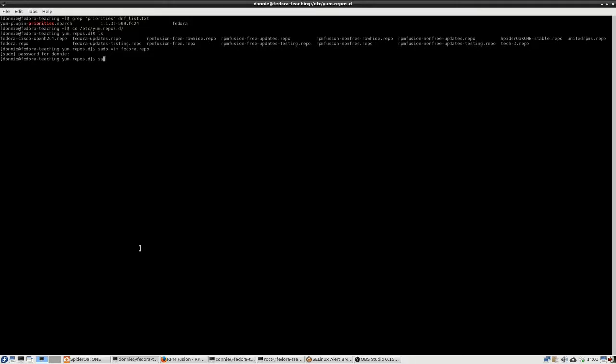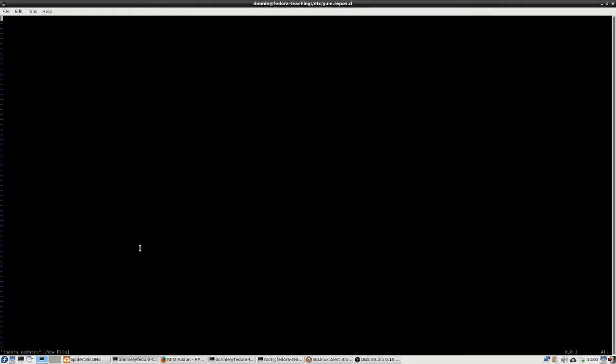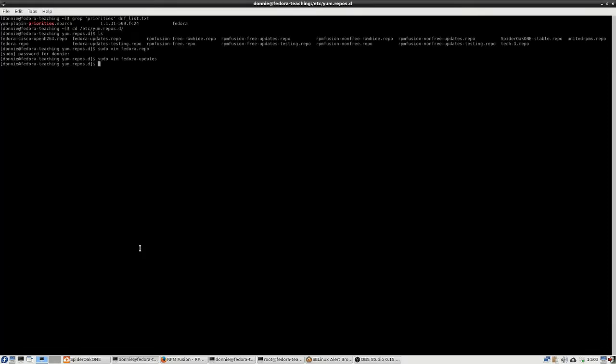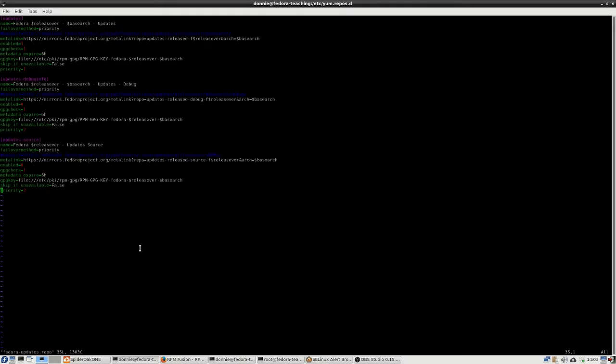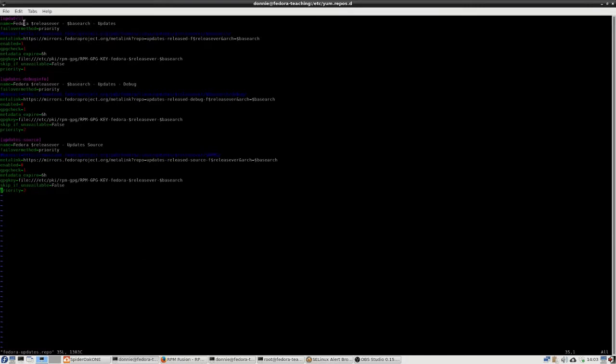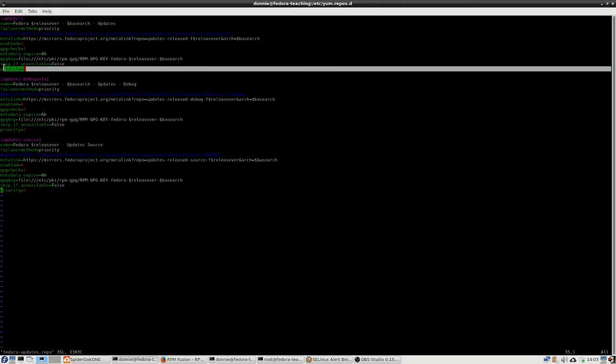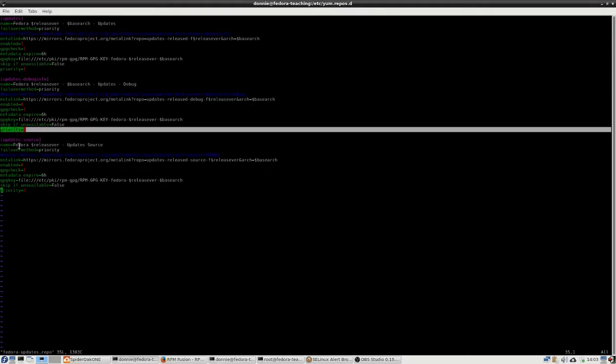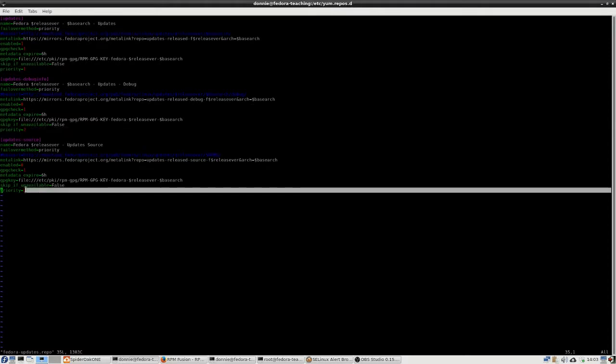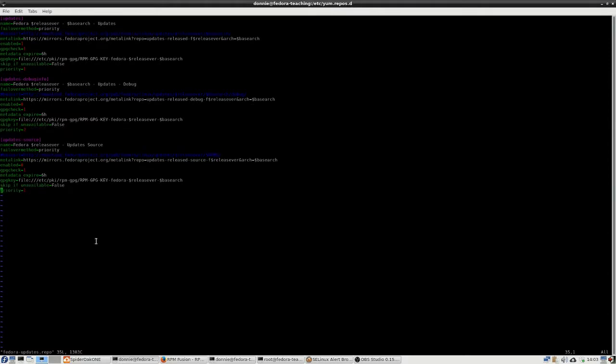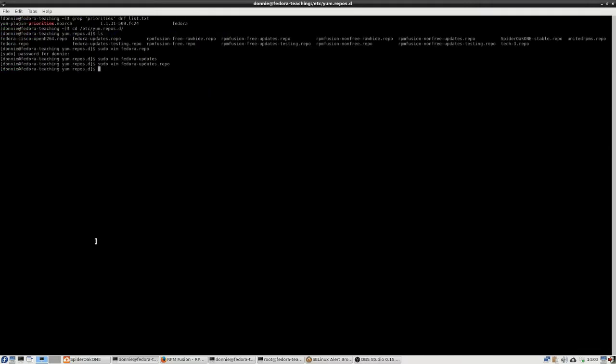We'll put this line priority equals one right there. You've also got the fedora-debuginfo and fedora-source, which are both disabled. But regardless, even if those two are disabled, we'll just go ahead and put a priority equals two there. And then we'll save that file. And then we'll come in and we'll do all the others in a similar manner. So for fedora-updates, for example, we'll also go in here and for this one section that's enabled, we'll put priority equals one. And for the two sections that are disabled, we'll put priority equals two.